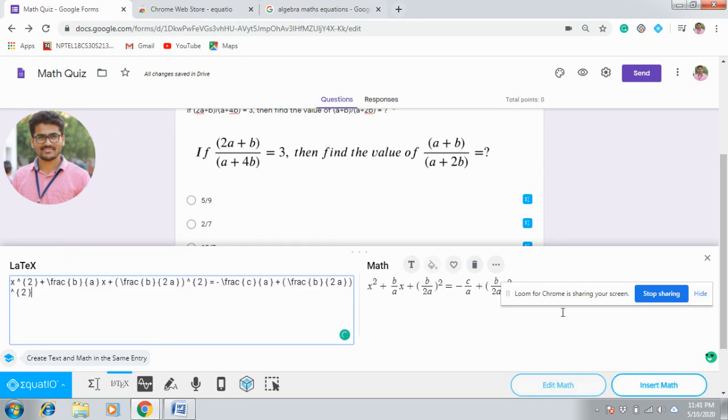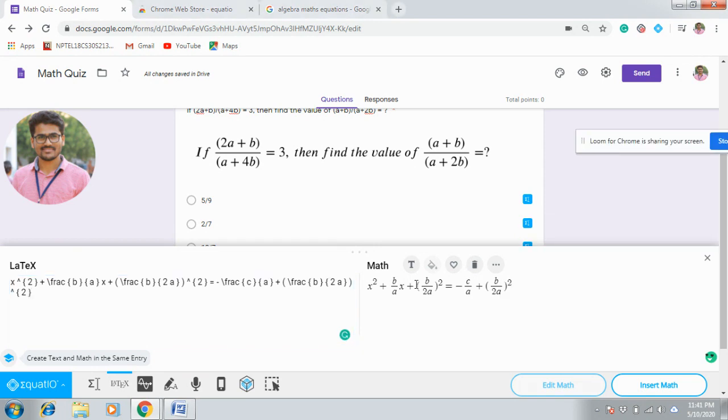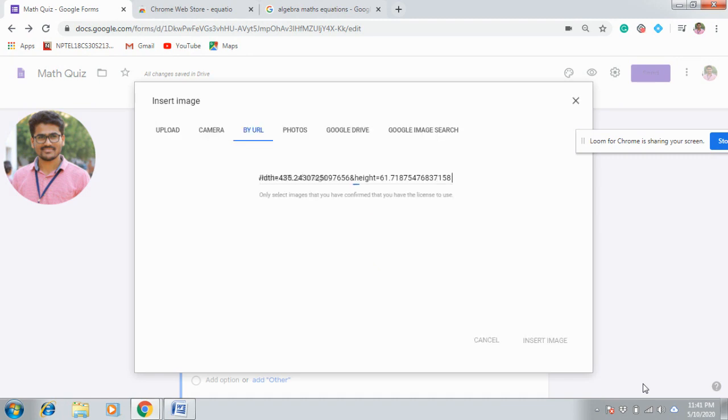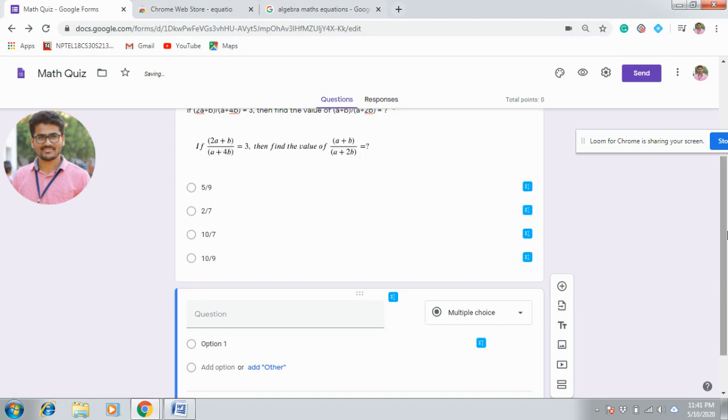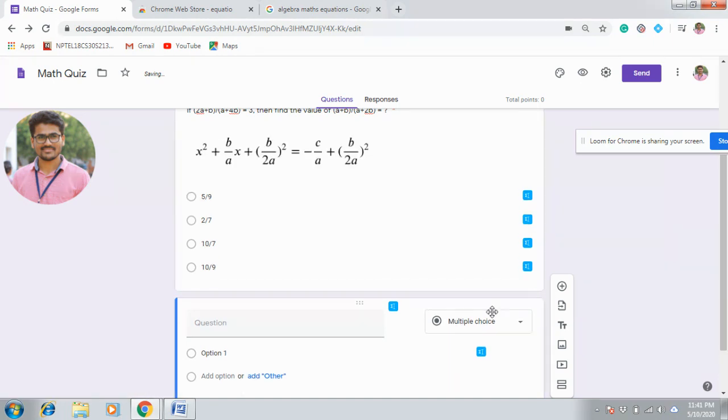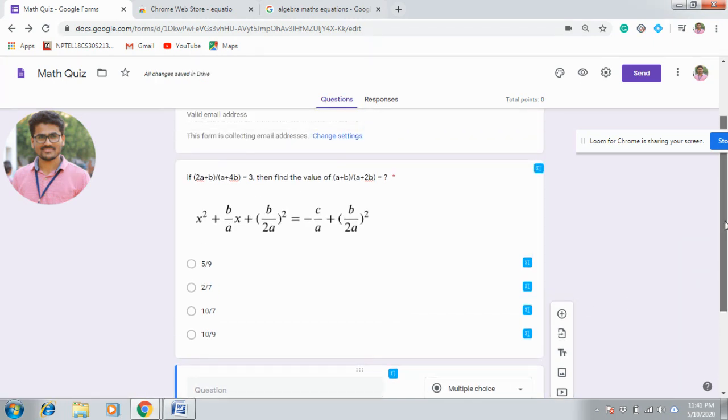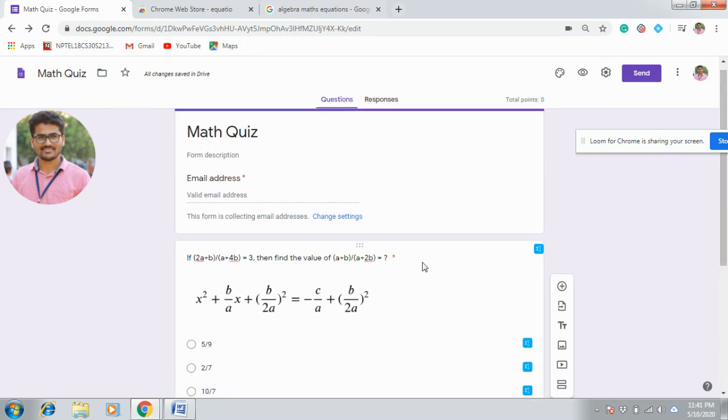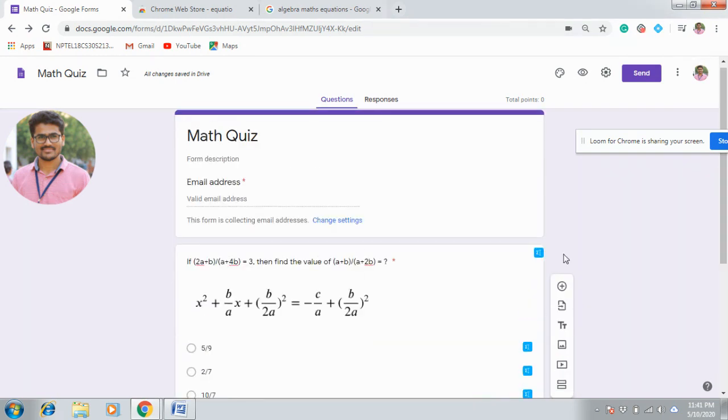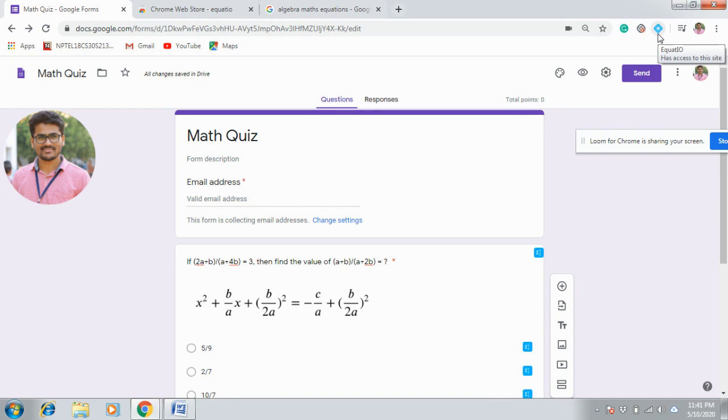Use LaTeX because we copied LaTeX. Now use paste. Here you can see the equation what you copied. Now simply Insert Math. Again it will be converted to image and it will be inserted in the question. Sorry, it is here reflected in question one. This is the way to use this EquatIO.